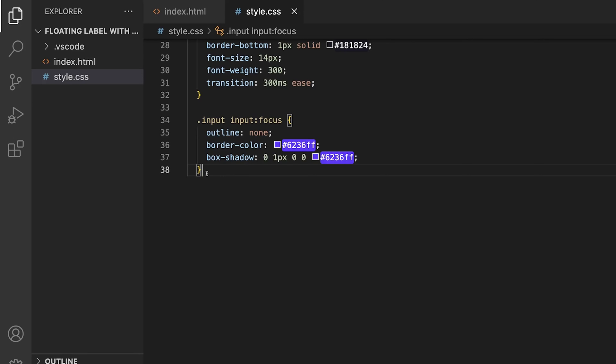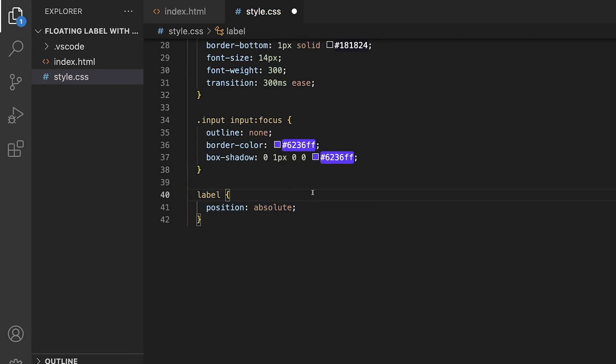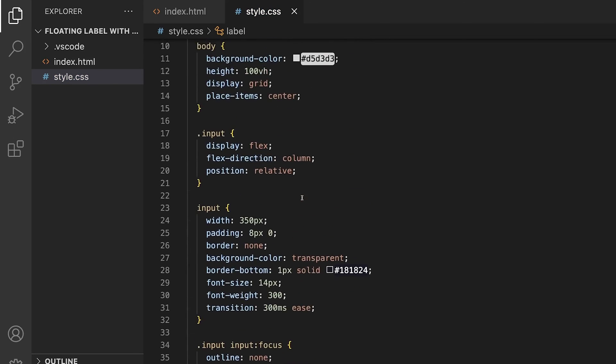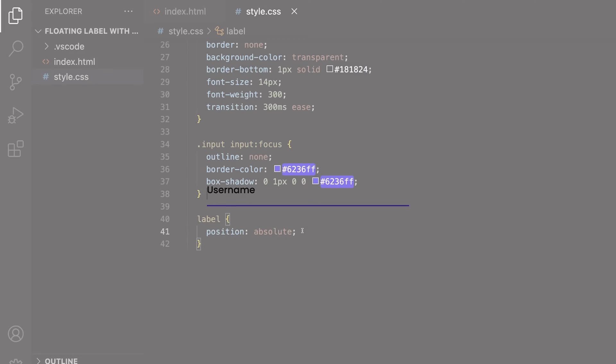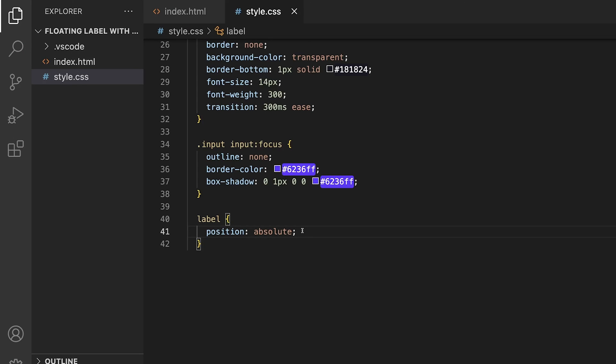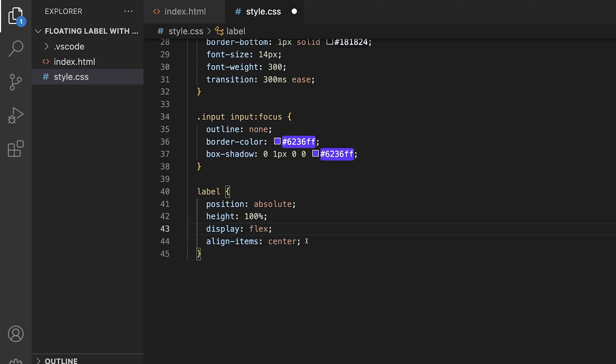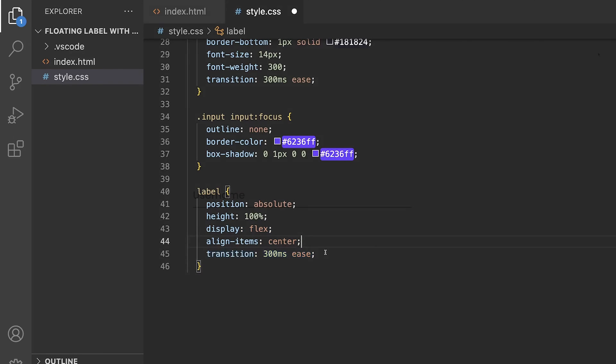Next, we're going to need the label to be inside of the input itself. We'll start by setting the position to absolute. Since the div with the class of input was set to relative, the label is now set absolutely to it. The label still needs to be centered into the middle of the input. You might think, easy, let's do this with a top or bottom property. Now, you could do that, but there's a much better way. On the label, we'll set the height to be 100%, the display to flex, and align items to center. We'll also set a transition for the repositioning.